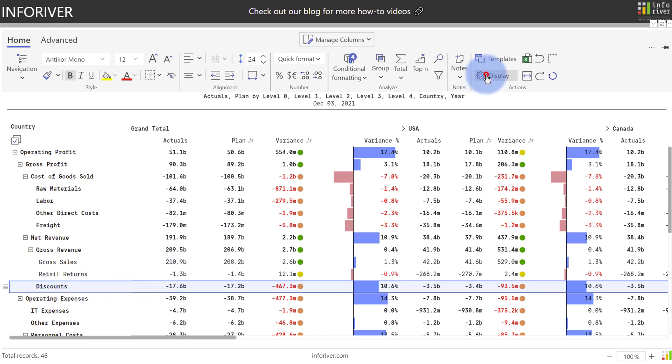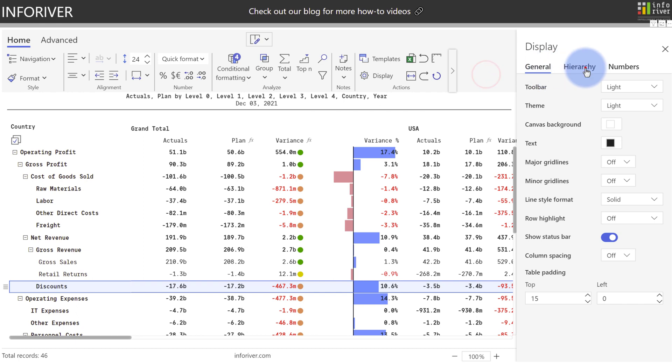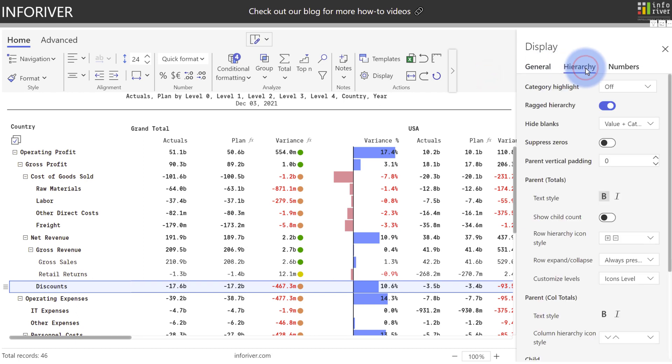Additionally, I can come up to Display, go over to Hierarchy, and under Customized Levels, I can open this up, and then for any specific hierarchy, I can choose to hide that entire level from the end user experience.